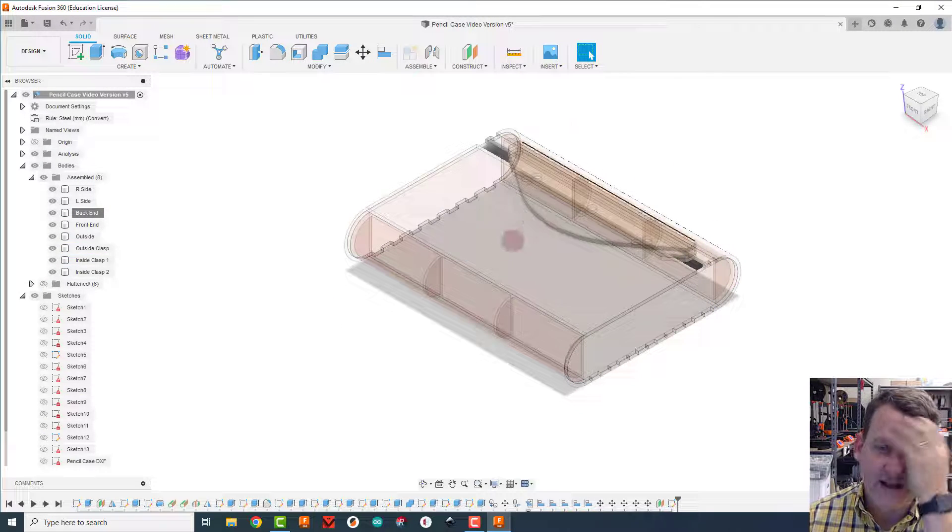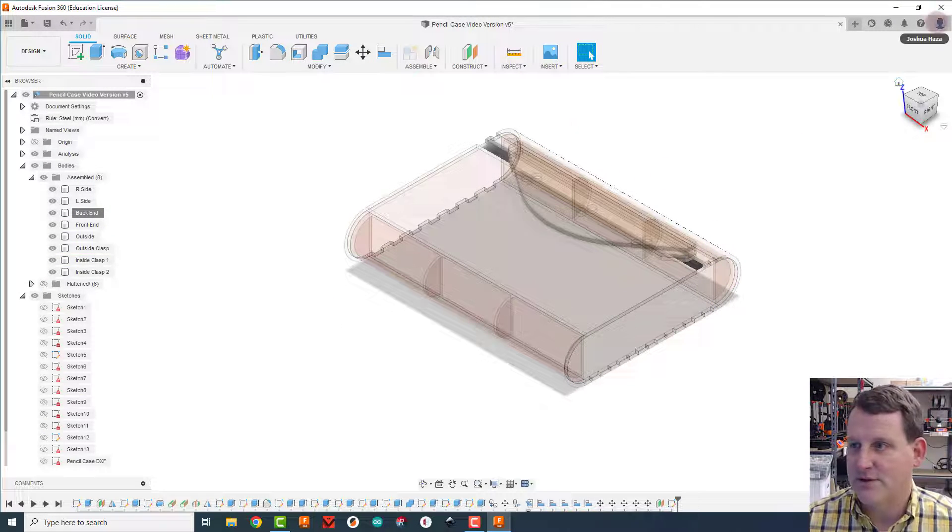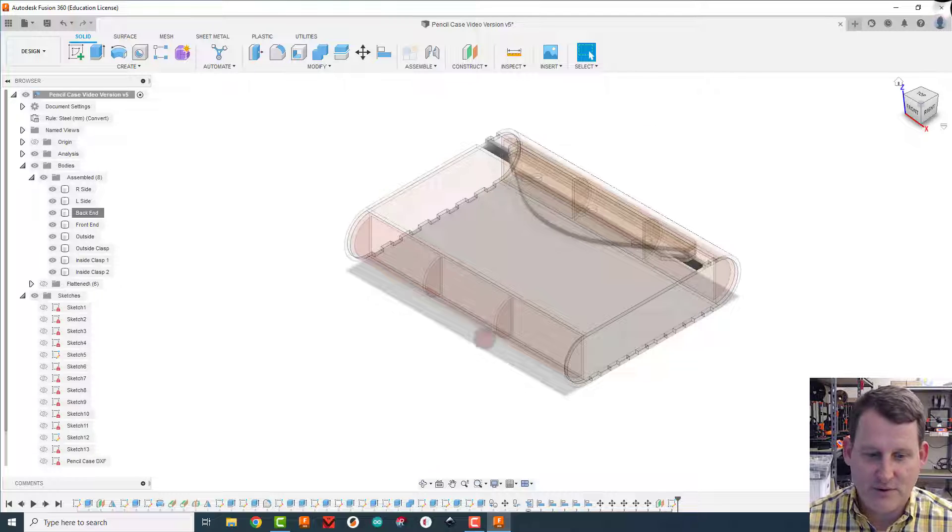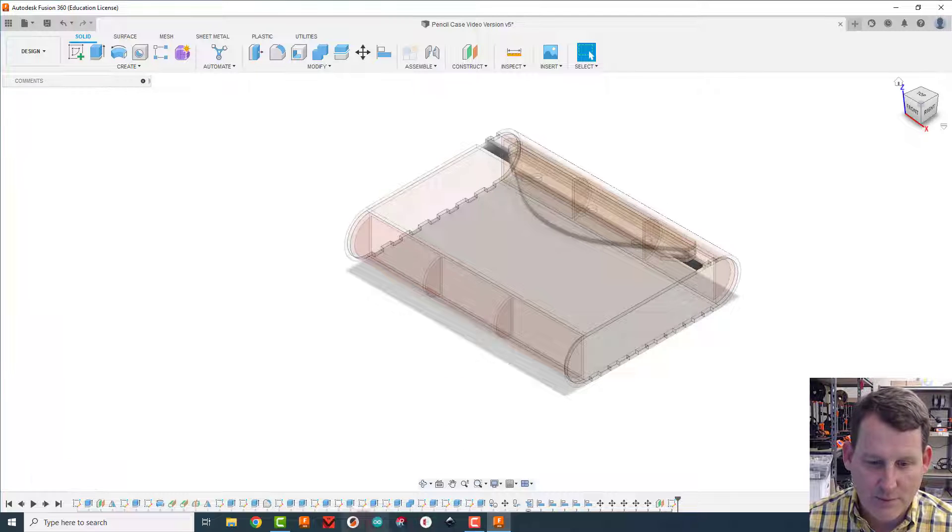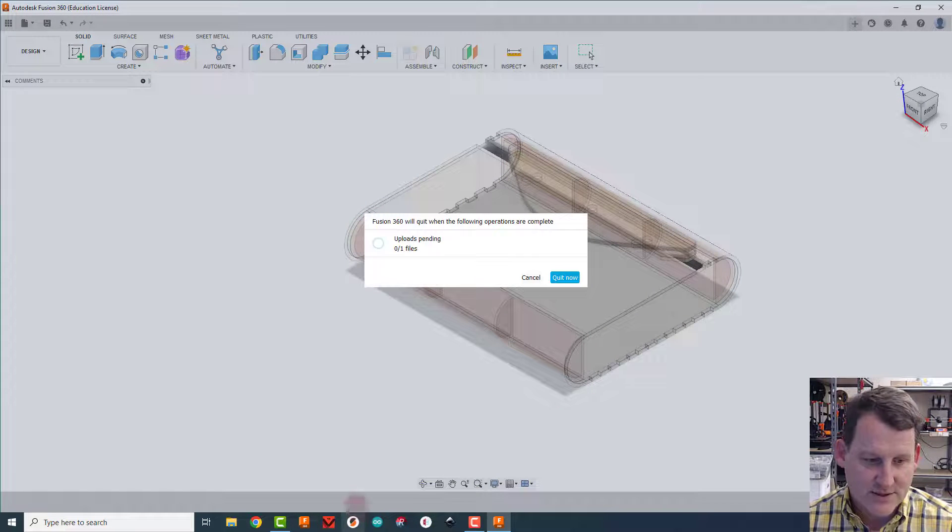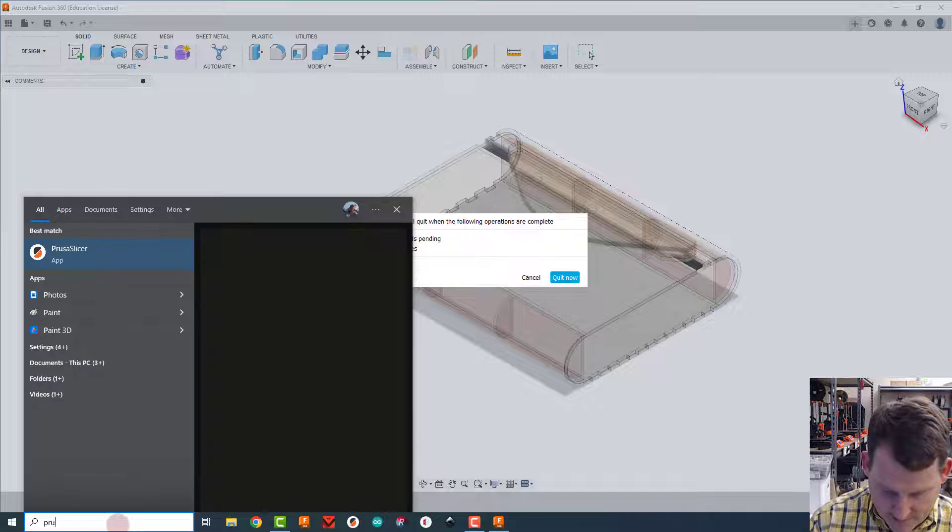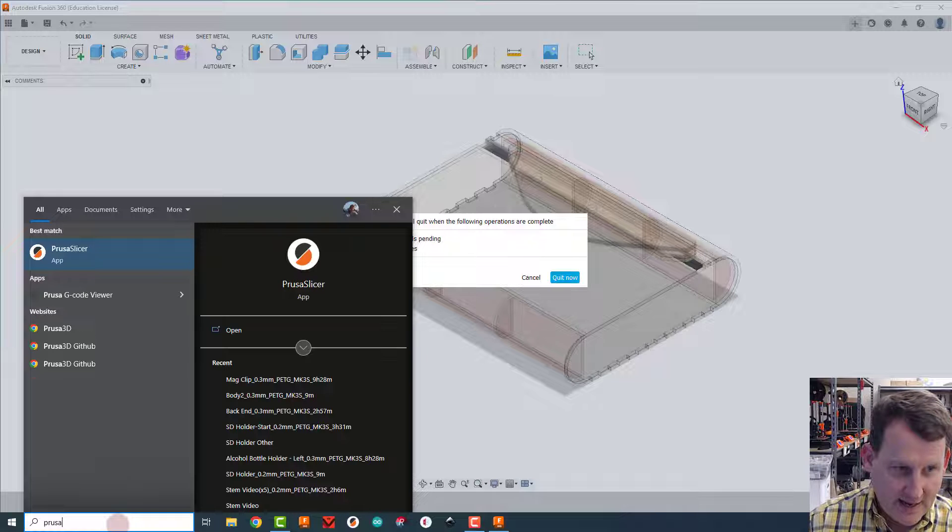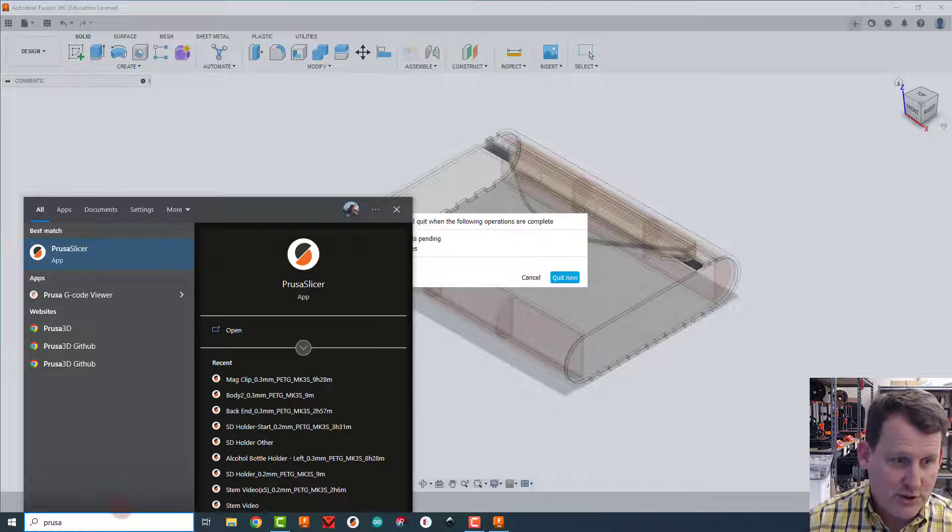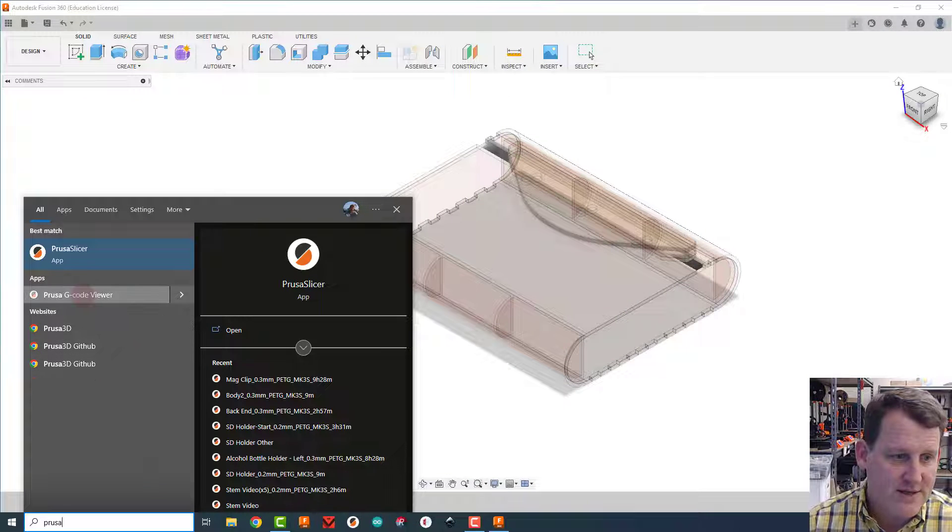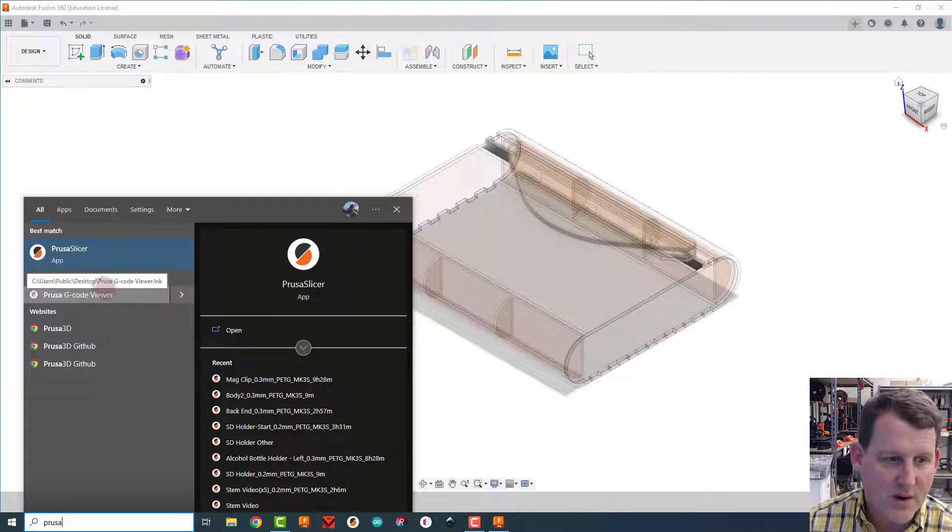Alright, that's all I needed from Fusion, so I'm going to close Fusion. I'm going to open Prusa Slicer. To find Prusa I can just type here and type in PR-USA. There's two Prusas, there's the viewer and the slicer. You want the slicer app, so I'm going to open up that one.